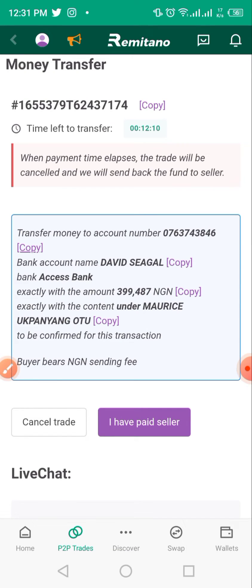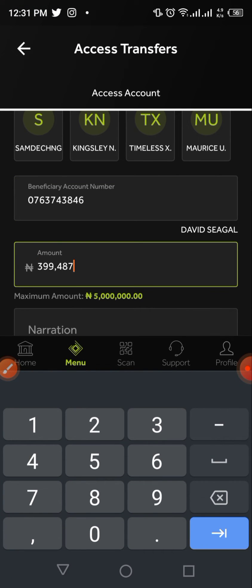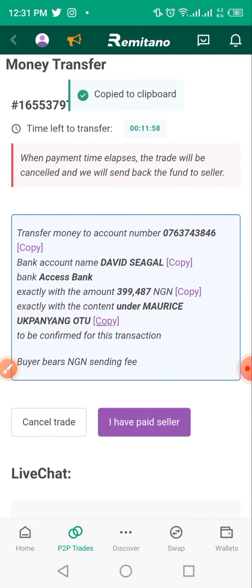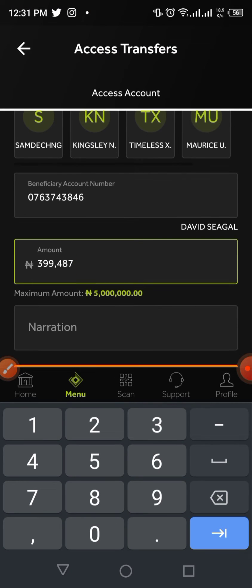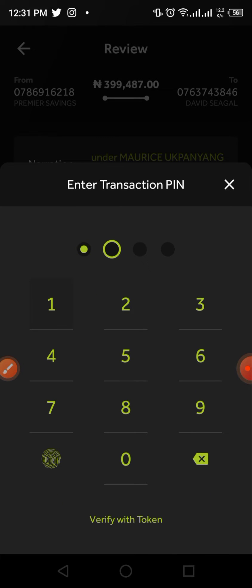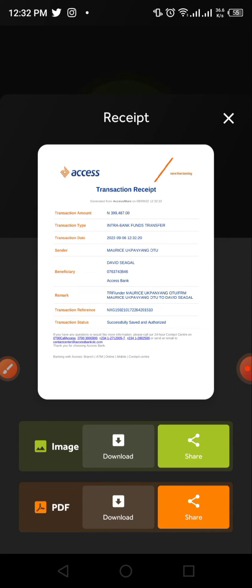Go back to Remitano and verify the name matches. Next, copy the amount — or type it manually, but make sure it's the exact amount. Don't forget the transfer content/reference code because this is what makes the transfer uniquely tailored to you. After pasting all details, click 'Proceed' and make your transfer. You'll need a screenshot of your receipt.